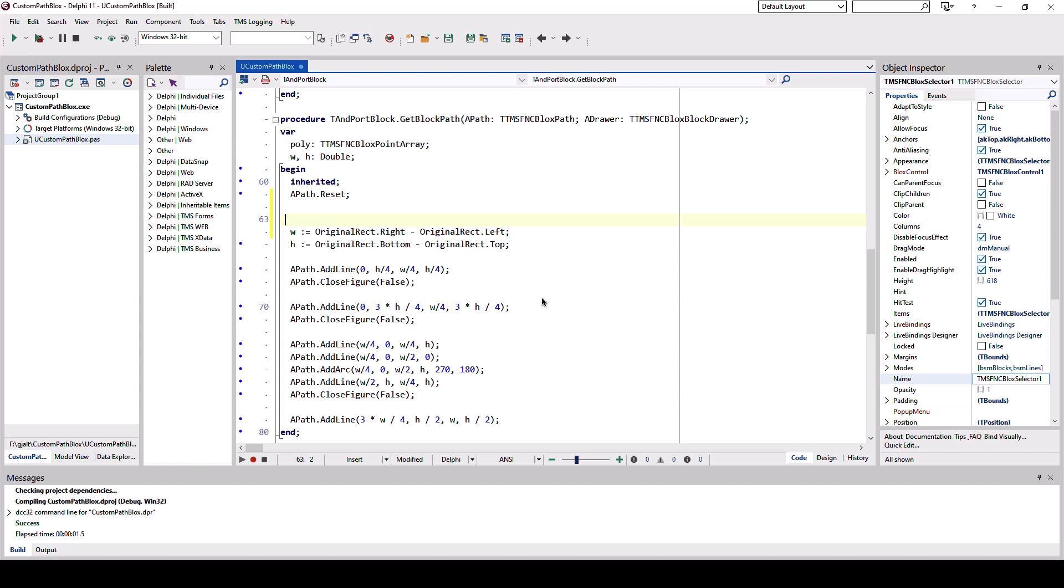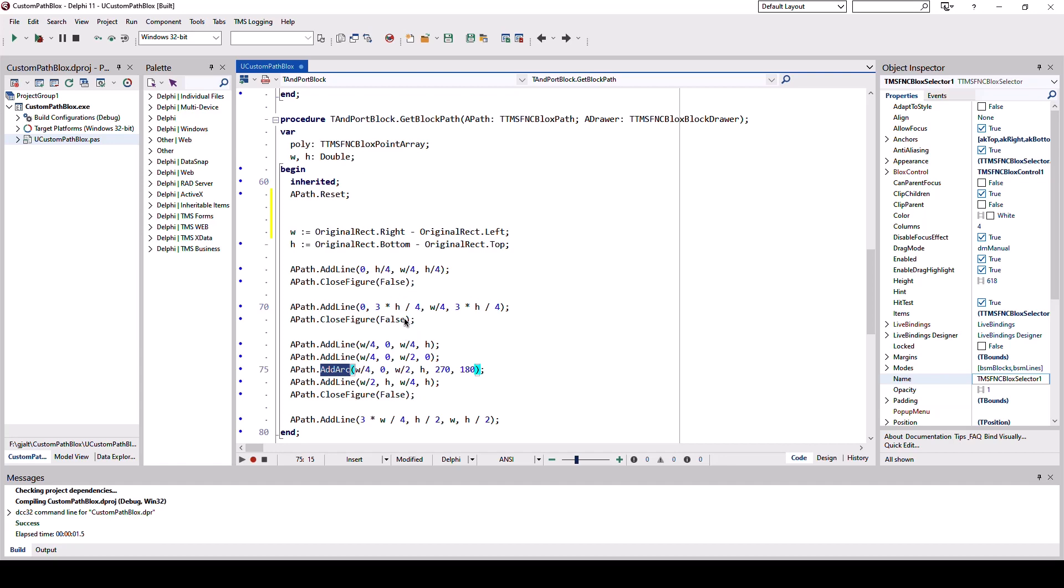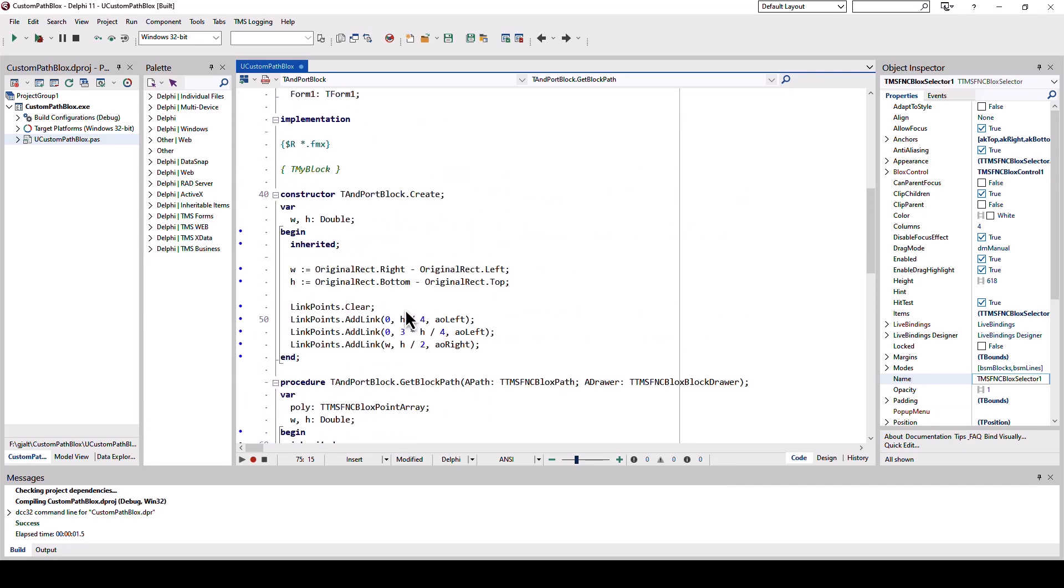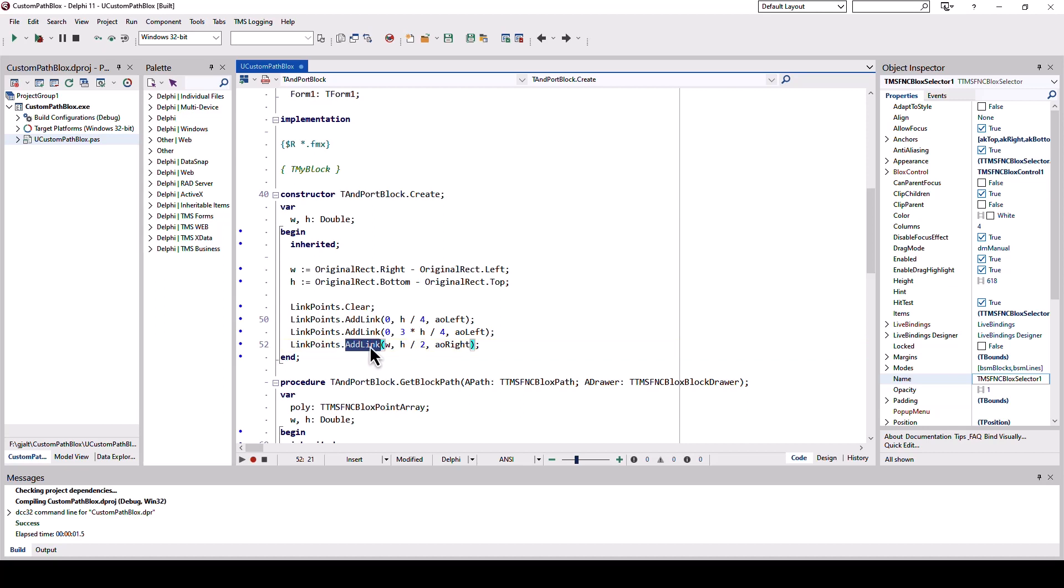So looking back at the end port block, we use lines, close the figure, we use arcs which is the right side of the control, and we also add links. But that is done in the constructor where we initialize the size, the height and width of the block, and also set where the links are supposed to be created.